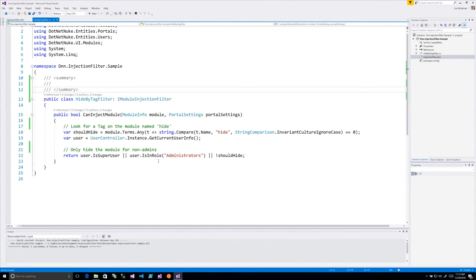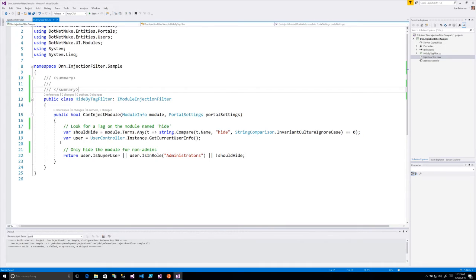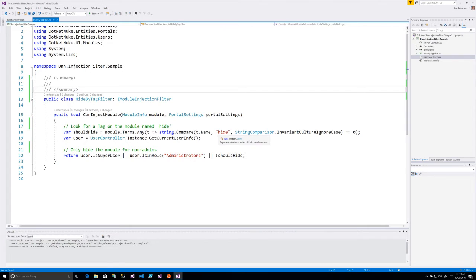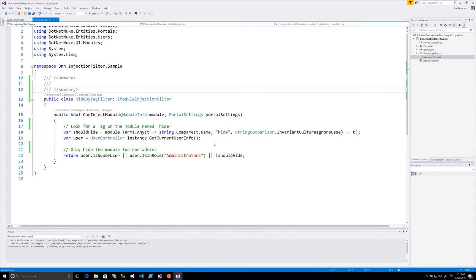So this method is going to tell me if I'm a super user or an admin, show me the module. Otherwise, if I have the hide term applied, then we're going to hide the module. And that's it. This is all the code that I had to write.